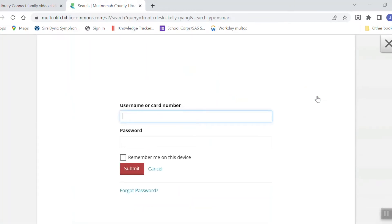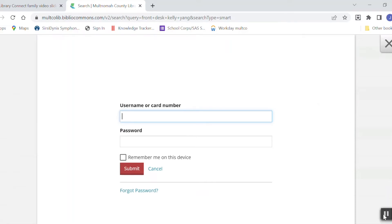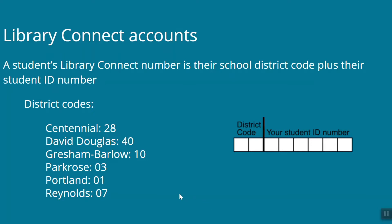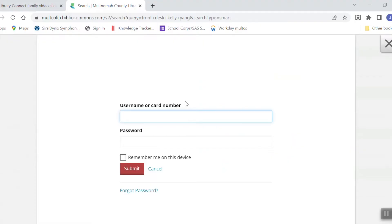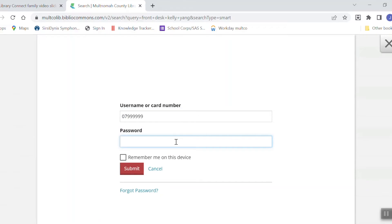At this screen, I'm going to type in my library card or library connect number and password. If you don't remember your library connect number, it's your school district code plus your student ID number and school district codes are listed here. The default password for a library connect account is your birth date in the format of a two-digit month, a two-digit day, and a four-digit year. So now that I know that, I'm going to type in my library connect number and my password and submit.